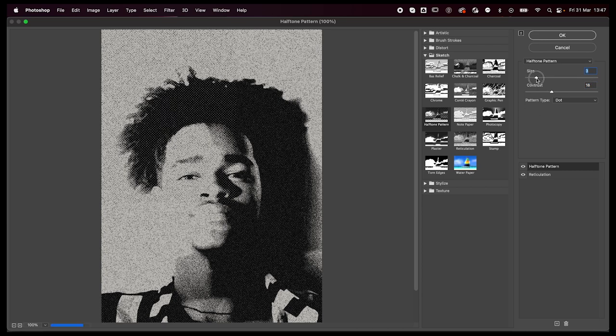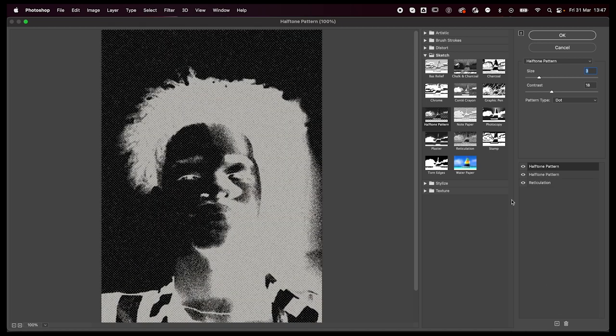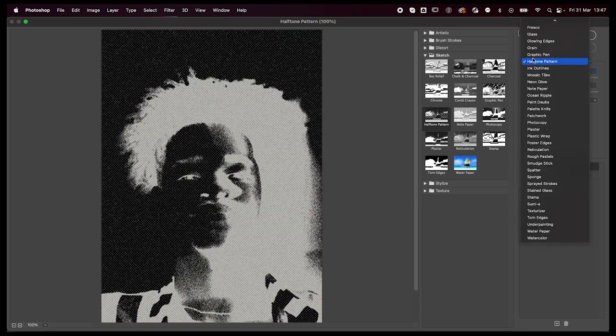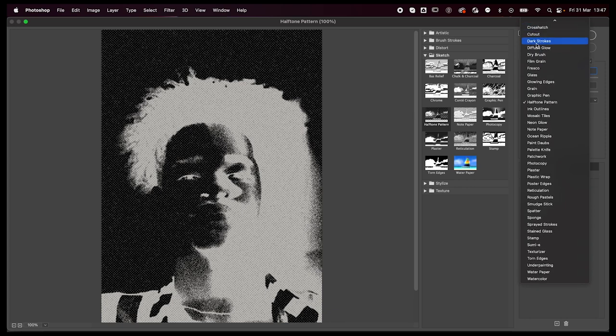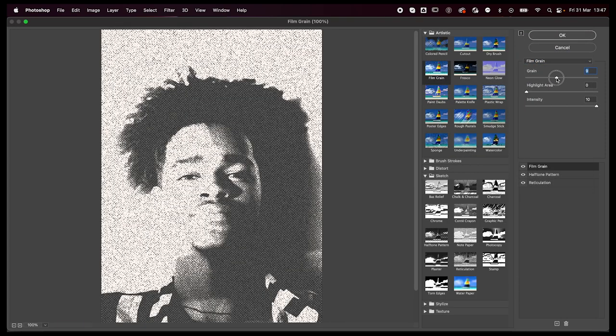Finally, we're going to add a film grain effect and play around with the settings again with the intensity, grain, and the highlights till you get something you're satisfied with. I feel like it gives a really cool effect all together.